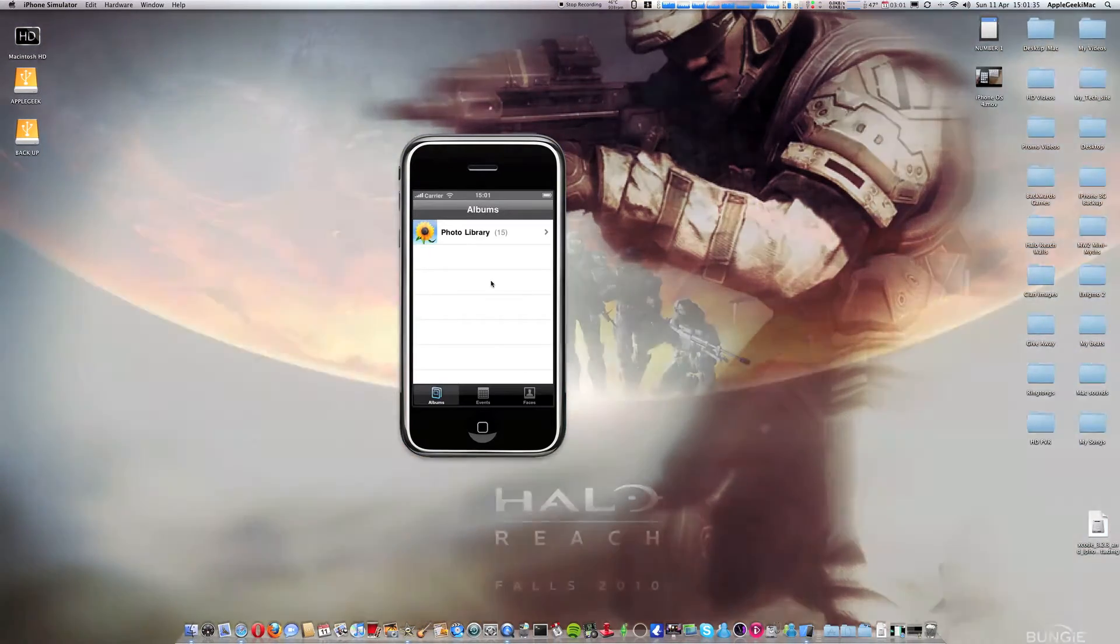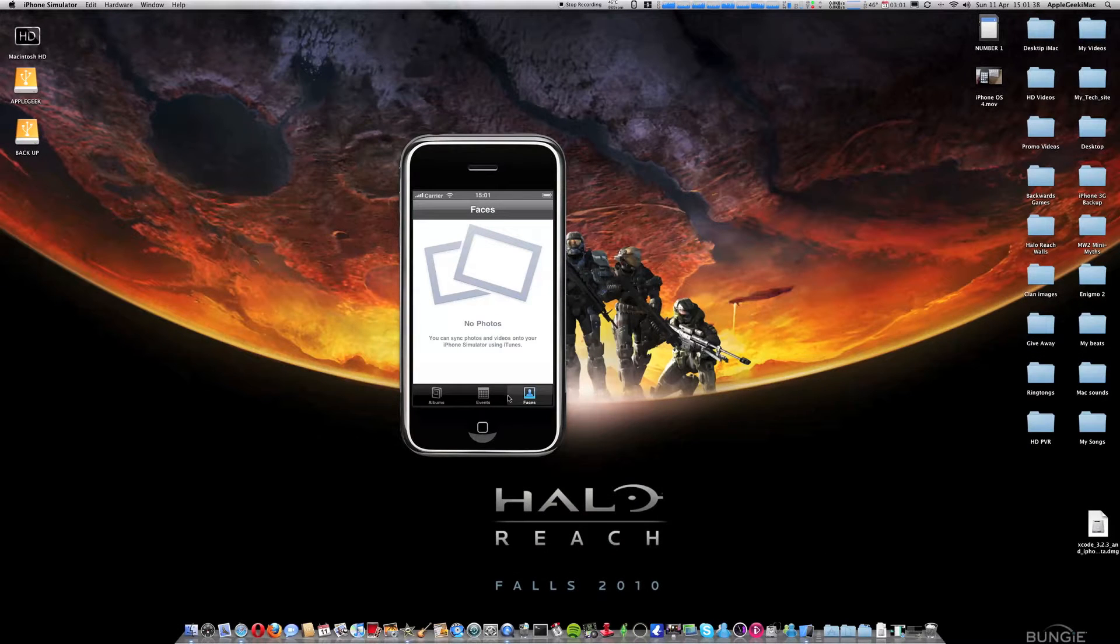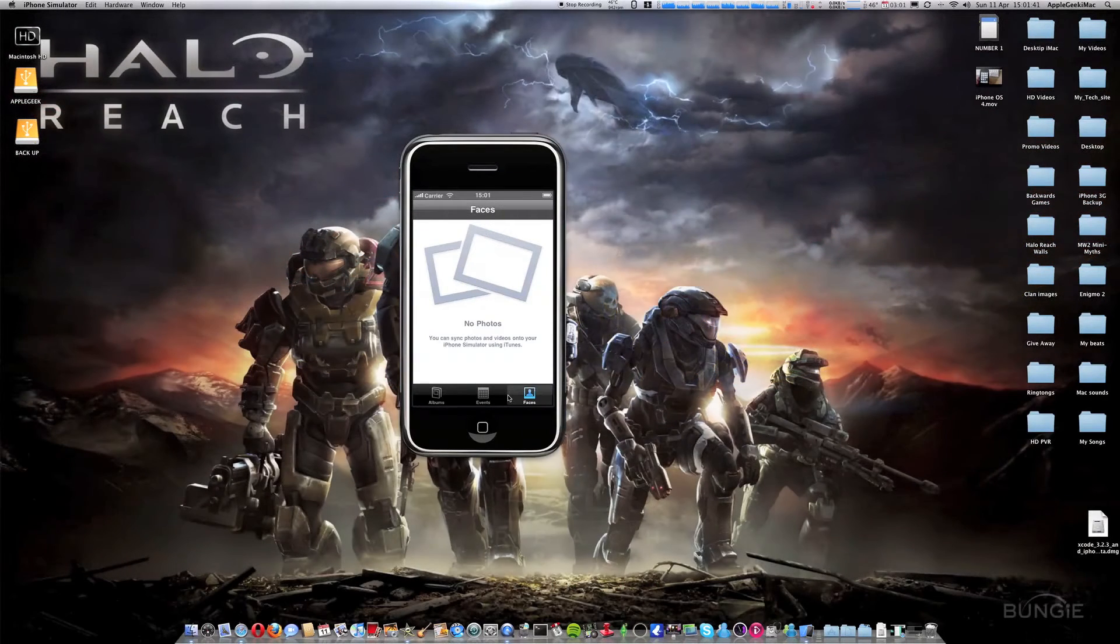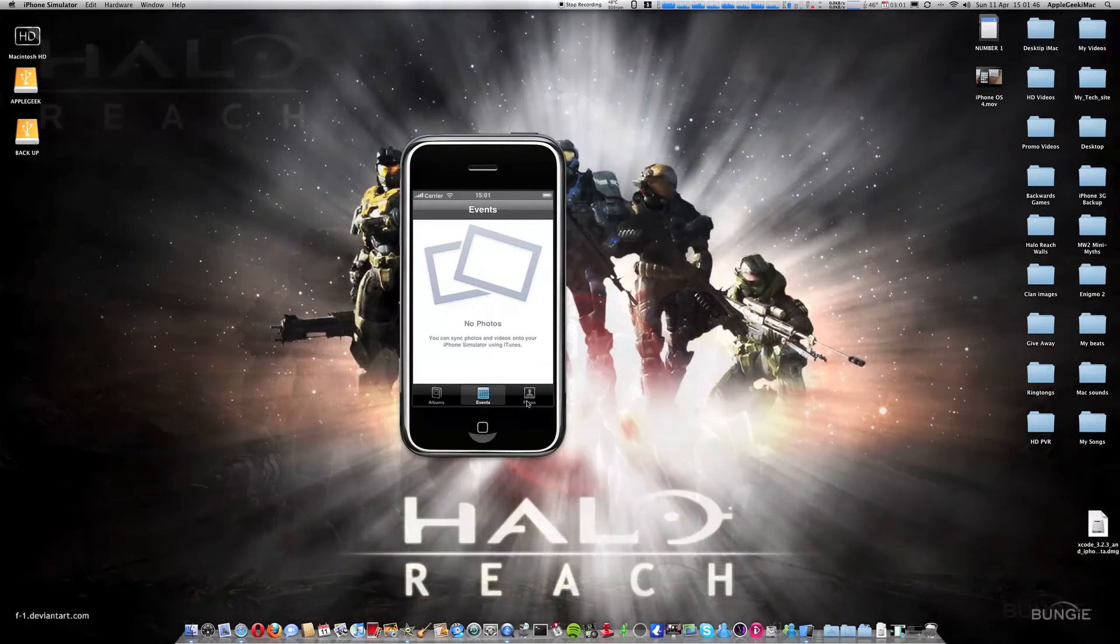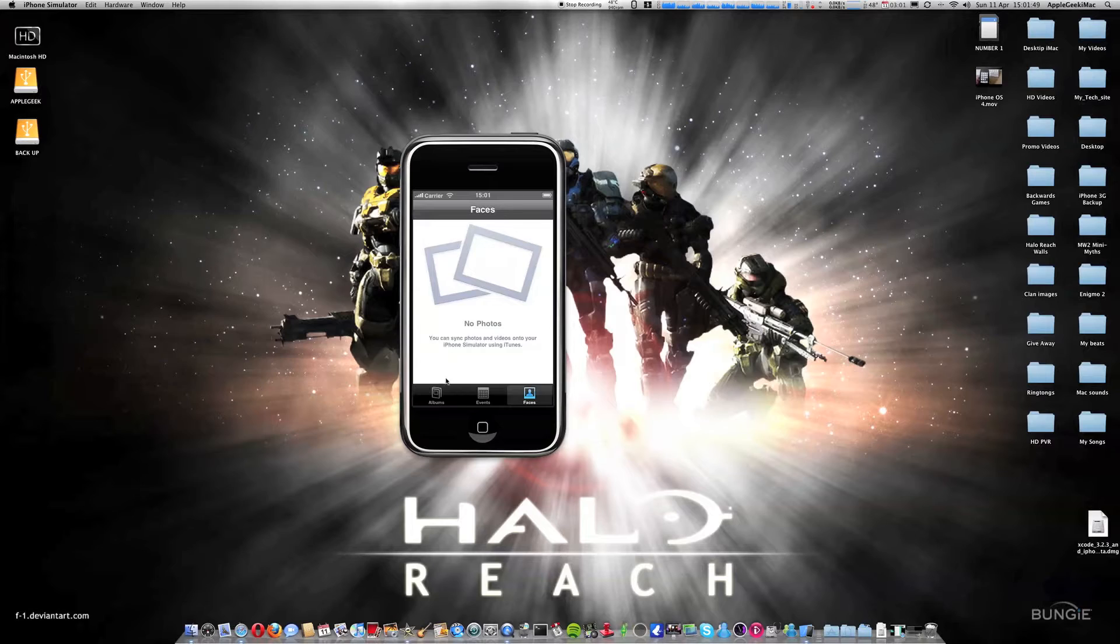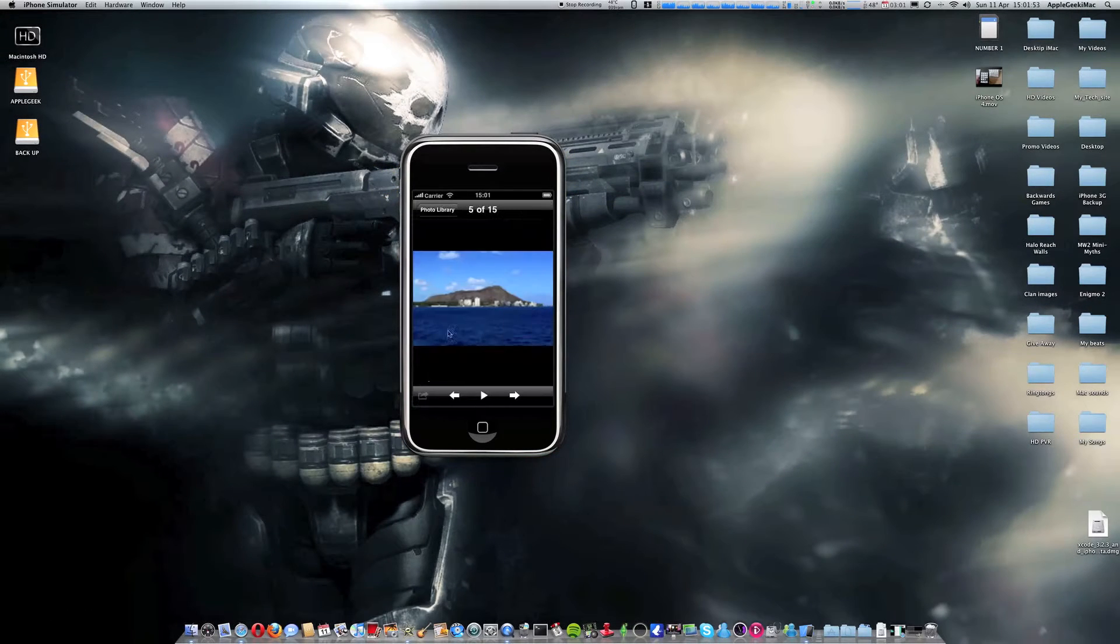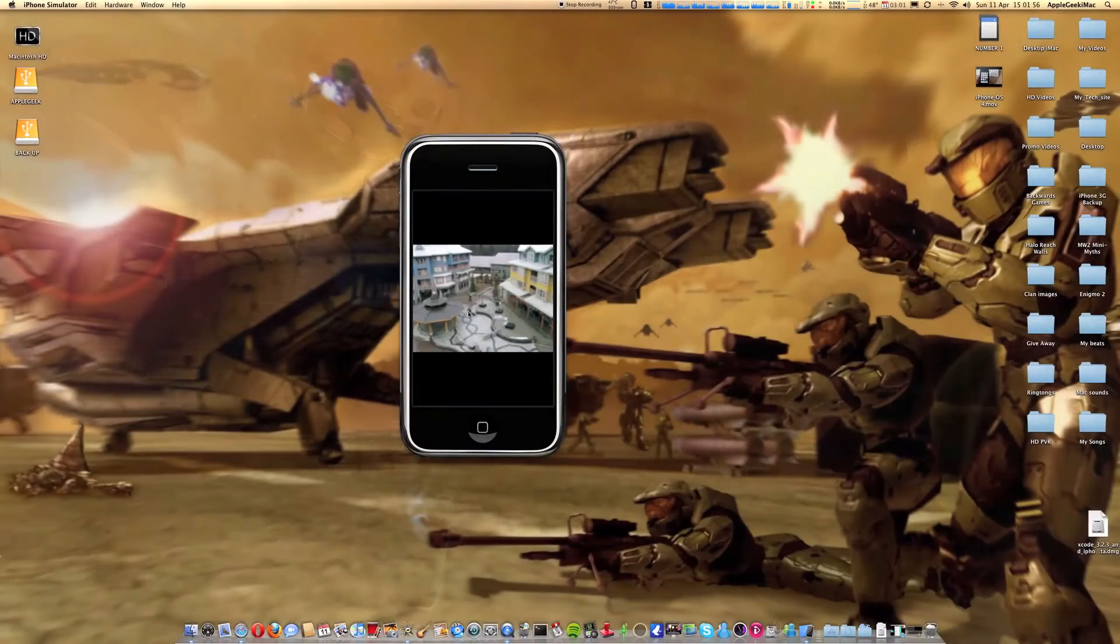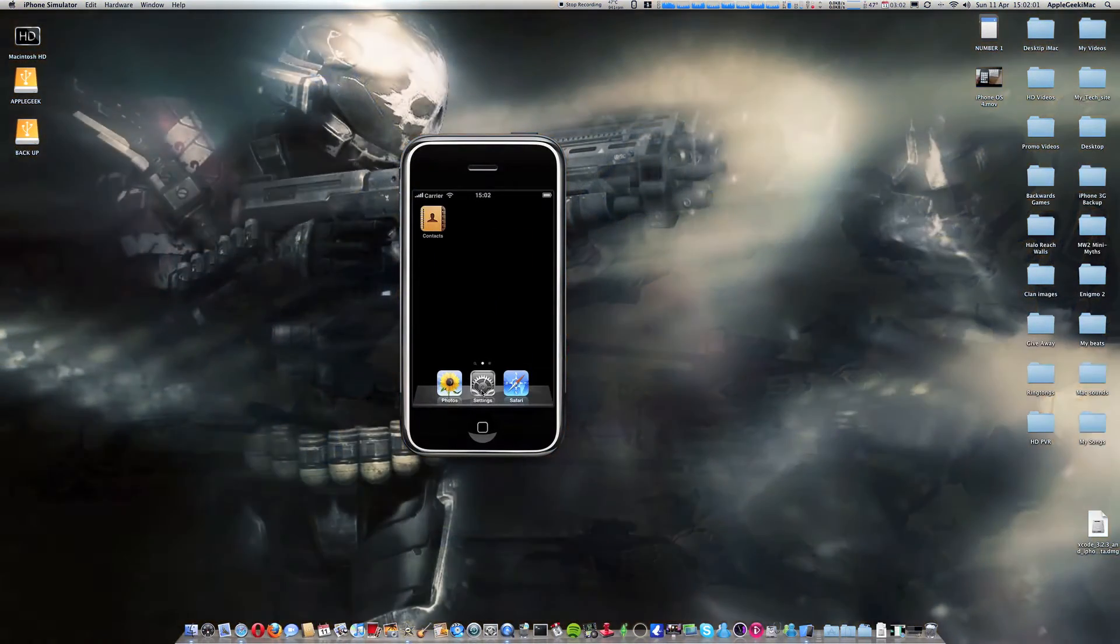Photos. This has now got Events, Faces, and Places on the iPhone. Your actual iPhone has Albums, Events, Faces, and Places for when you take pictures. You can't actually change the background, but anything else works. So that's Photos.